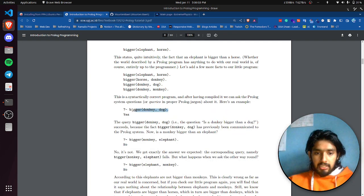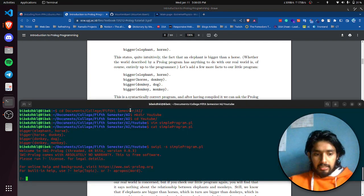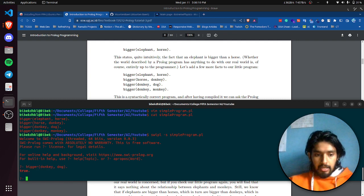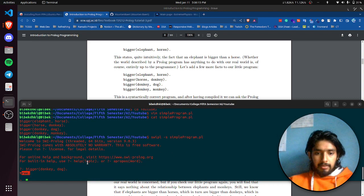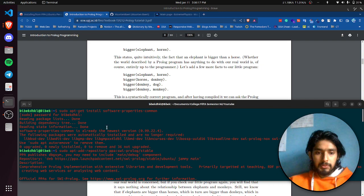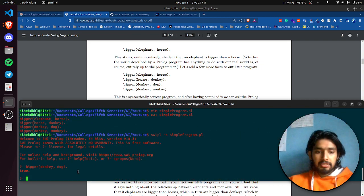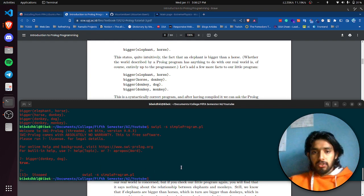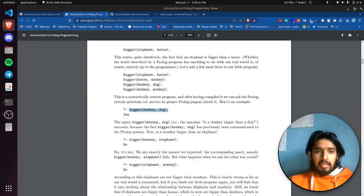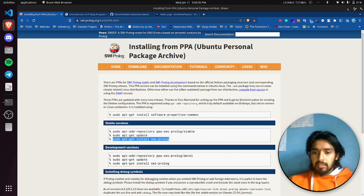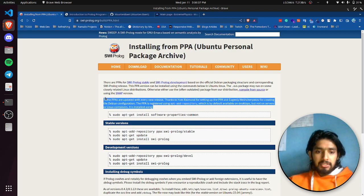Let me run it again and press Enter. Look, it's showing 'true' — we have successfully installed HWI Prolog and run this program. To exit, you can simply press Ctrl+Z. Hopefully this helped you. If you have any issues, let me know in the comments and I'll get back to you soon. Bye!